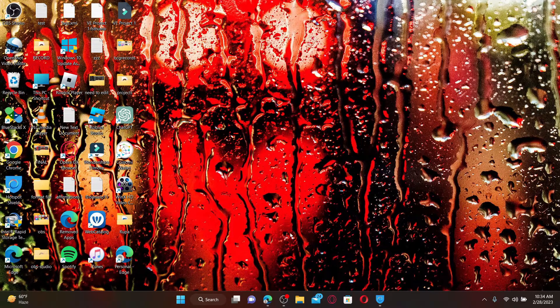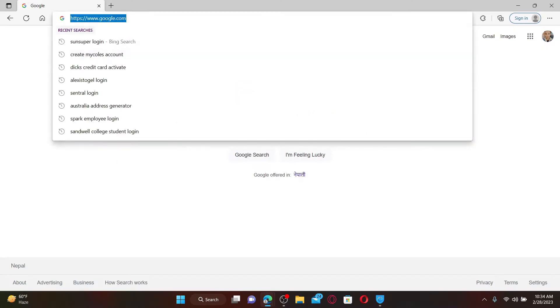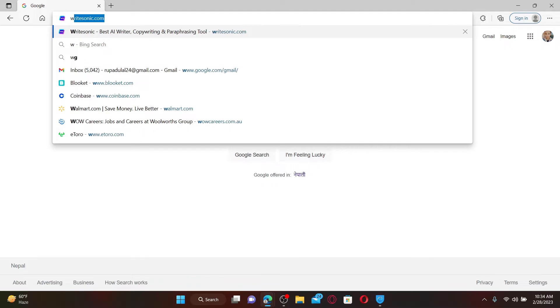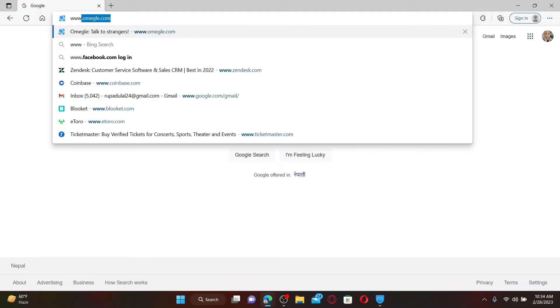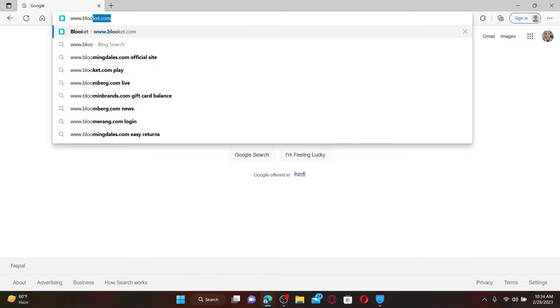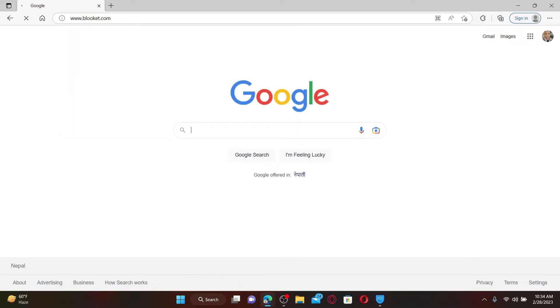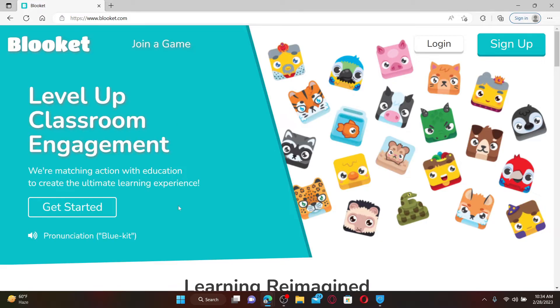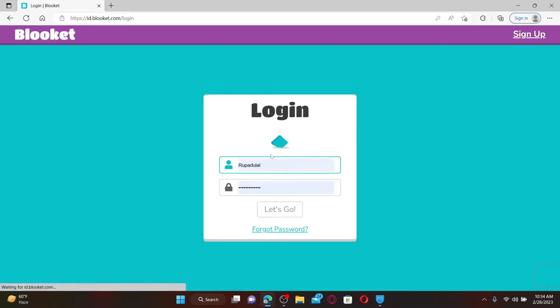Open up a web browser to get started. In the web address bar, type in www.blooket.com and press Enter on your keyboard. Once you end up on the official site, click the Login button at the top right.